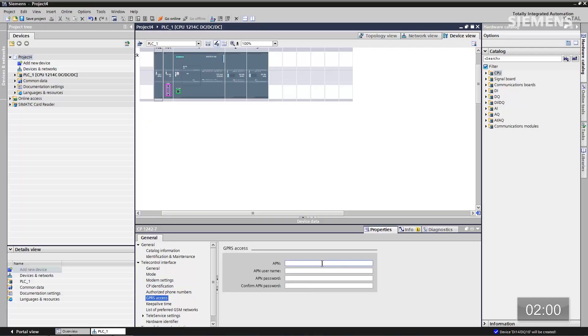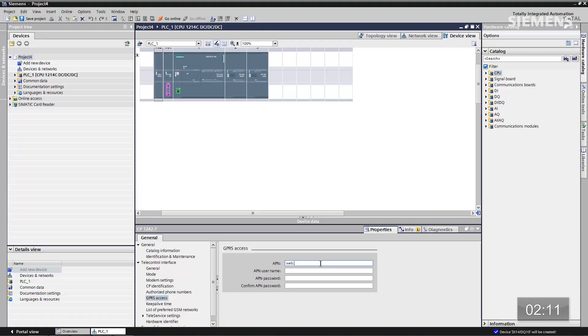We can move on to the GPS access. One thing we have here is we need to add the actual provider's web address so that we can make certain that we've made a connection to their SMS server. That happens to be web.vodafone.de. And last but not least, go and look at what hardware identifier we've been given from this configuration — it happens to be 277. Just remember that for later.